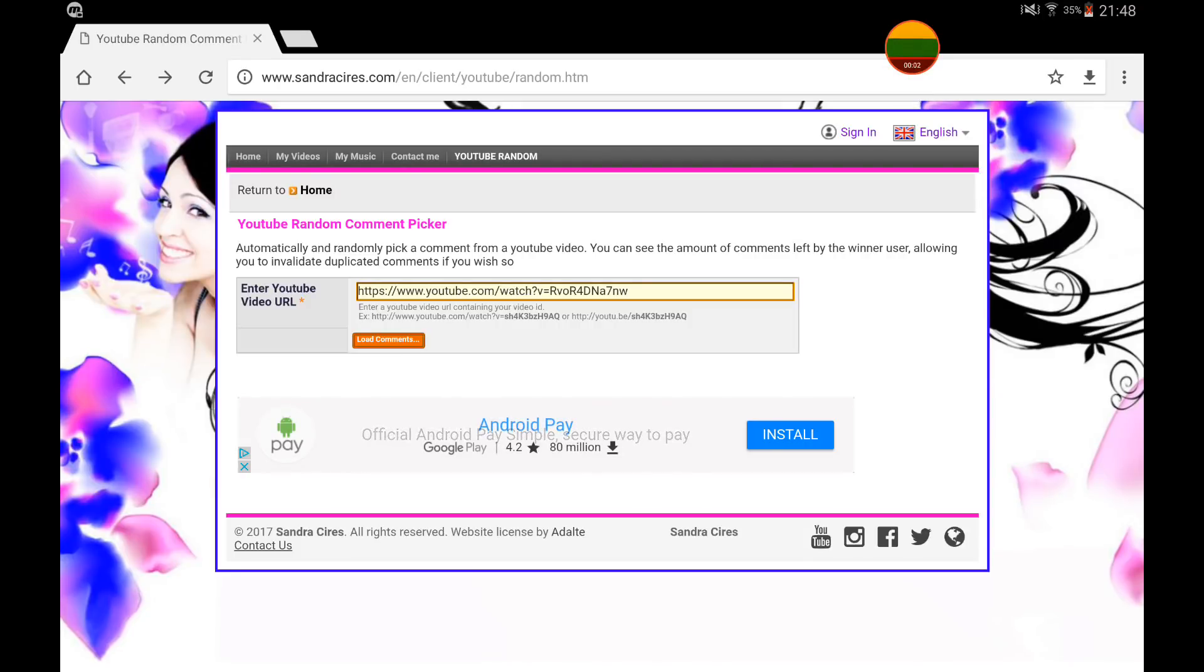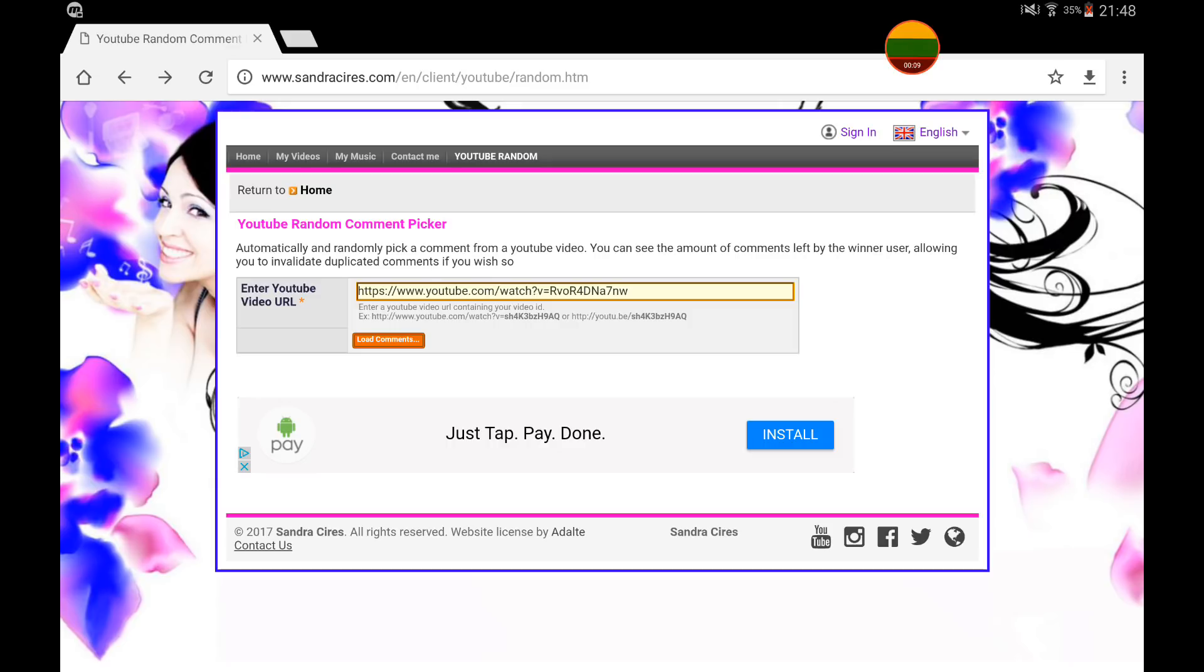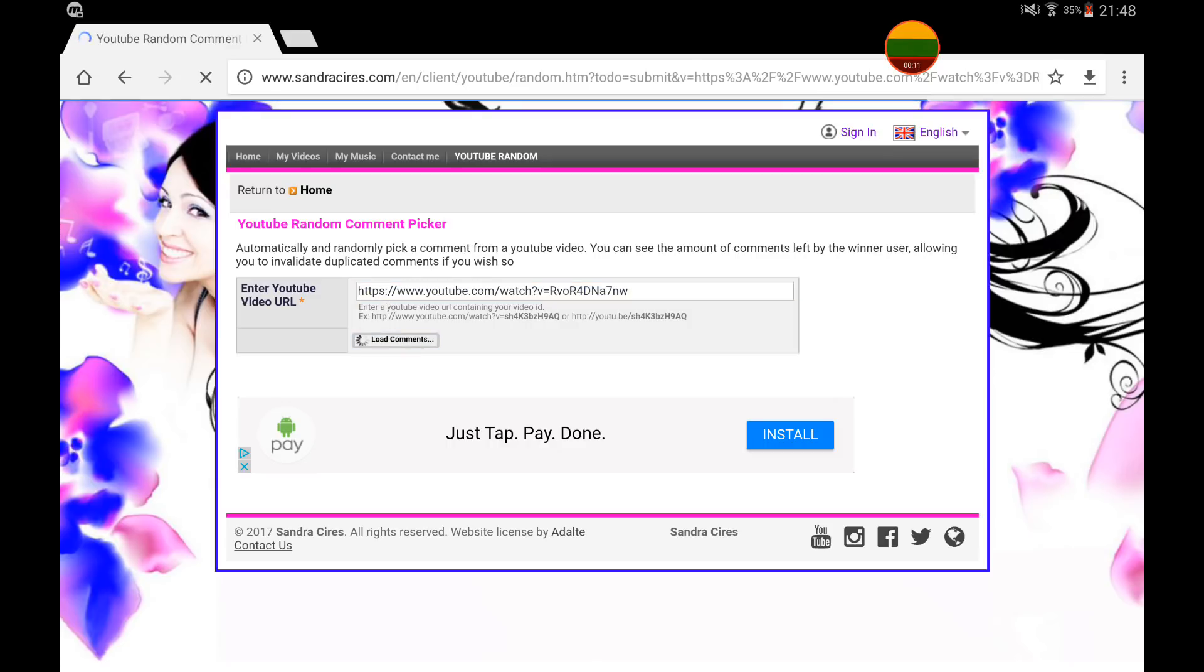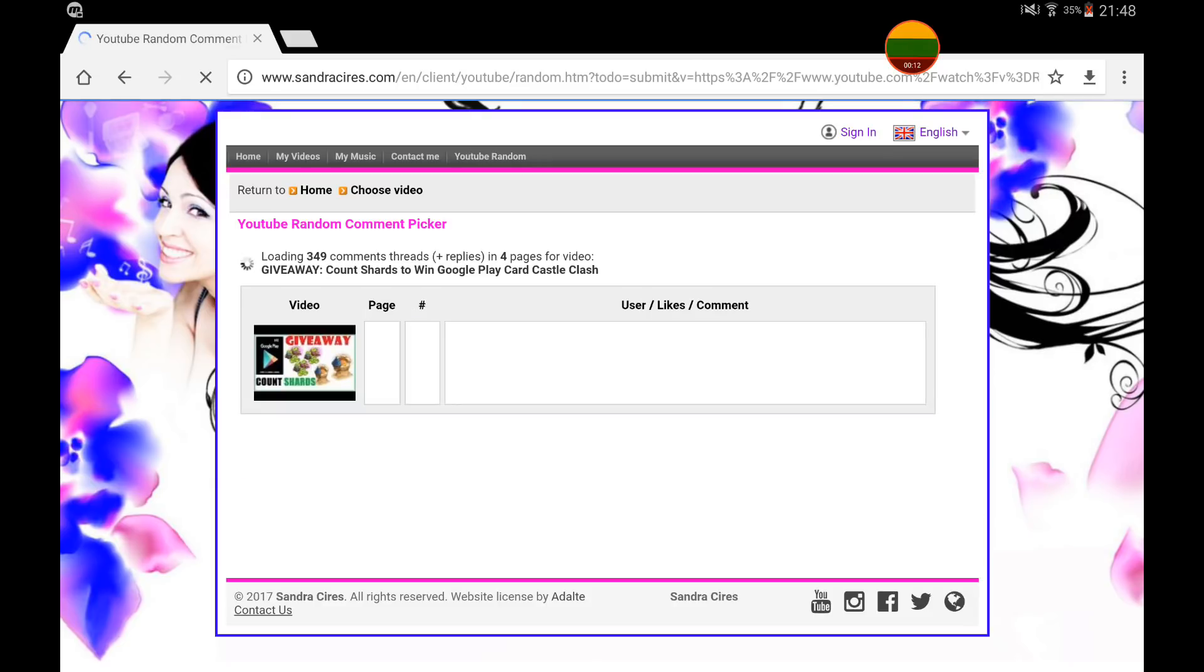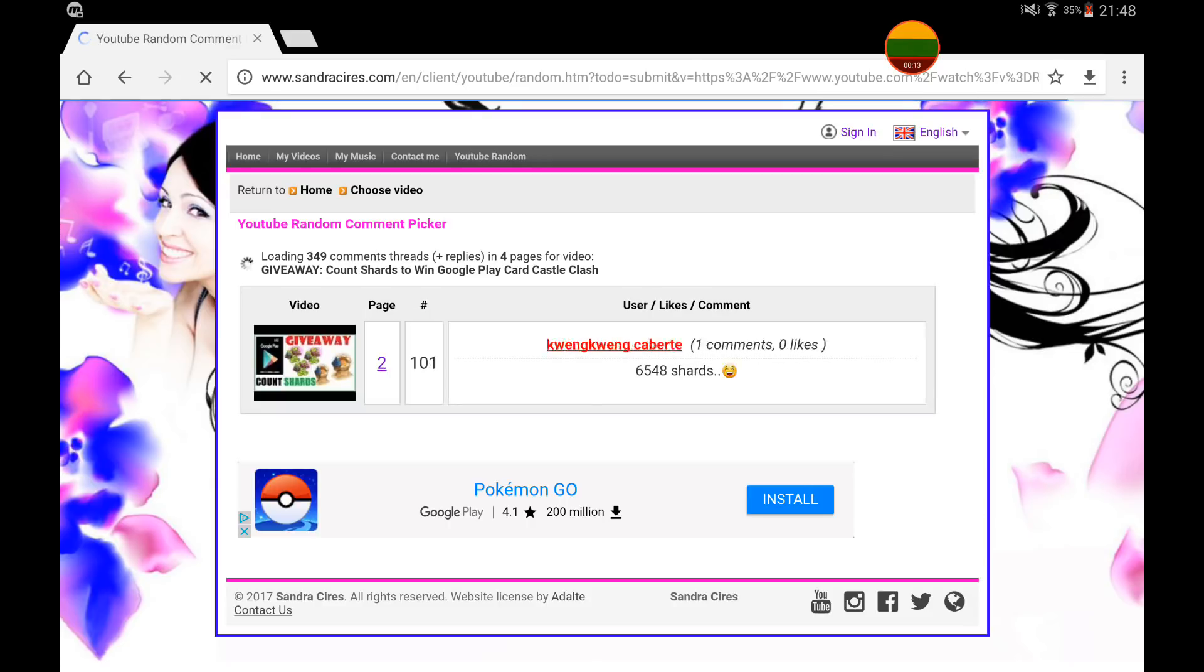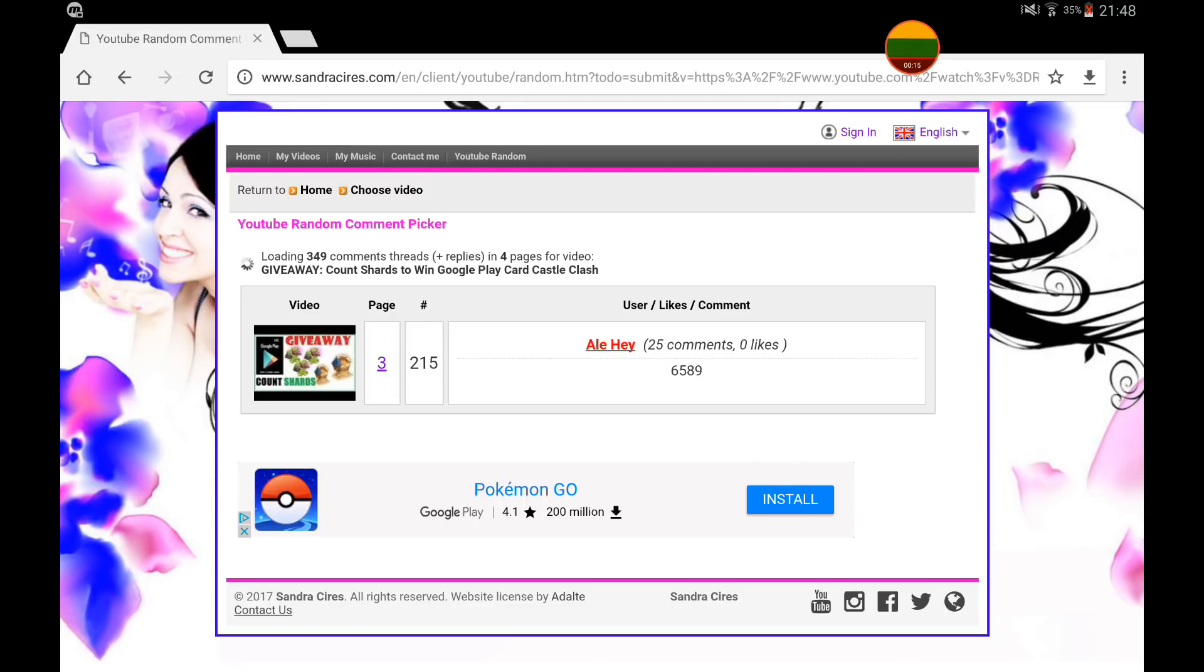Welcome back guys and first of all apologies for taking quite some time, but finally we will choose a winner for the $10 giveaway card. All you have to do is just count shards in the video and comment once for that. So here we have almost 350 comments and it was very simple, very quick giveaway.